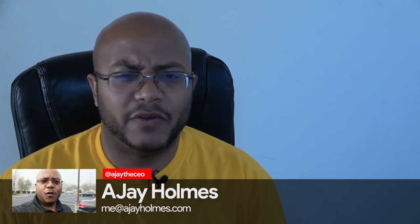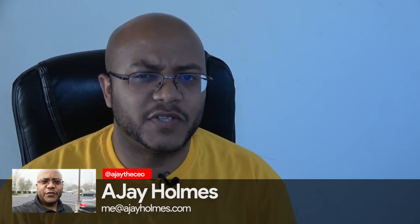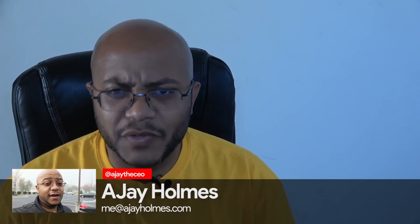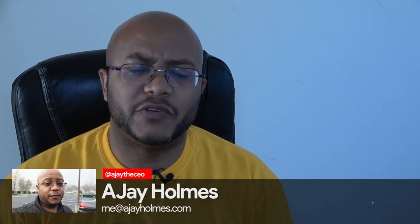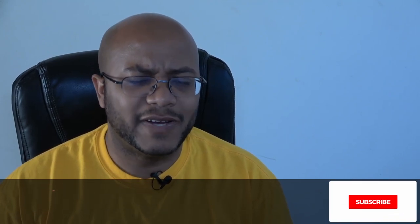Hey folks, AJ the CEO here. If this is your first time stopping by the channel, thanks for stopping by. And on this channel, we focus on tips, training, strategies, reviews, and builds to help modernize your media ministry. So if you're new here, consider subscribing.